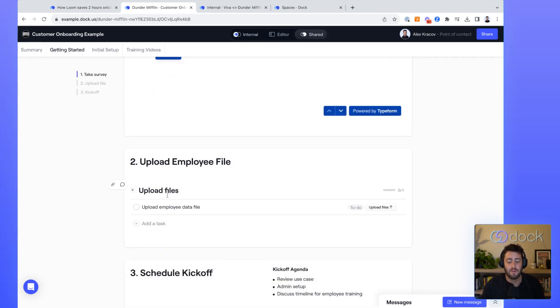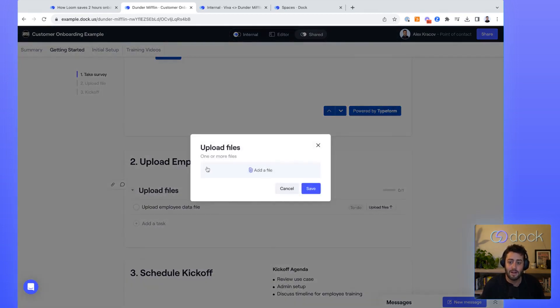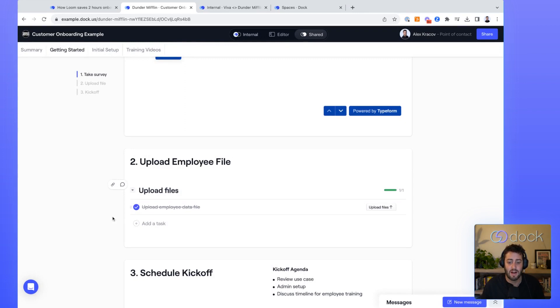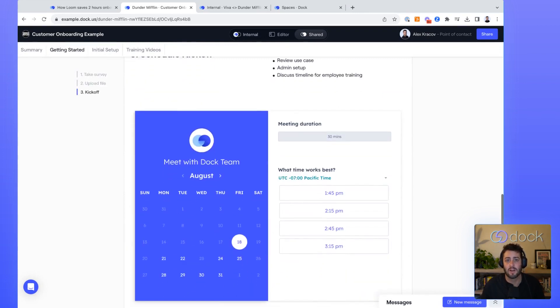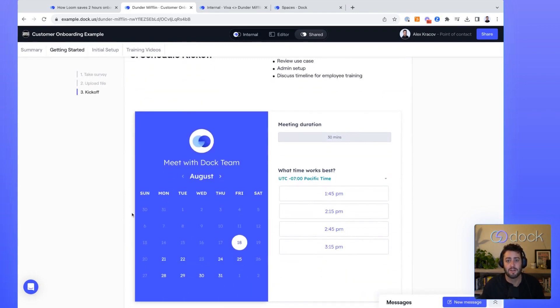Also, the ability to upload, let's say, an employee data file directly to a task within Dock. And then you can even schedule your kickoff call directly within Dock using your favorite meeting scheduling software.